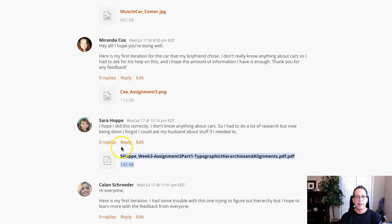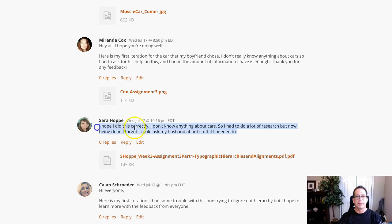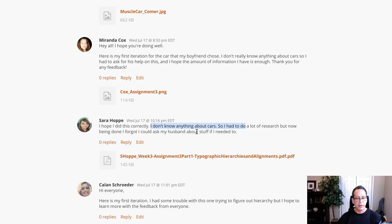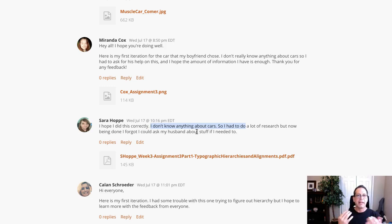Hi Sarah, how are you doing? All right. I was just going through your writing. I hope I did this correctly. I don't know anything about cars. I had a lot of research done, but I forgot I could ask my husband. I think the former is a better solution here, and the reason I say that is because as a designer you're quite often going to be handed assignments that possibly could be out of your comfort zone in terms of your knowledge base.